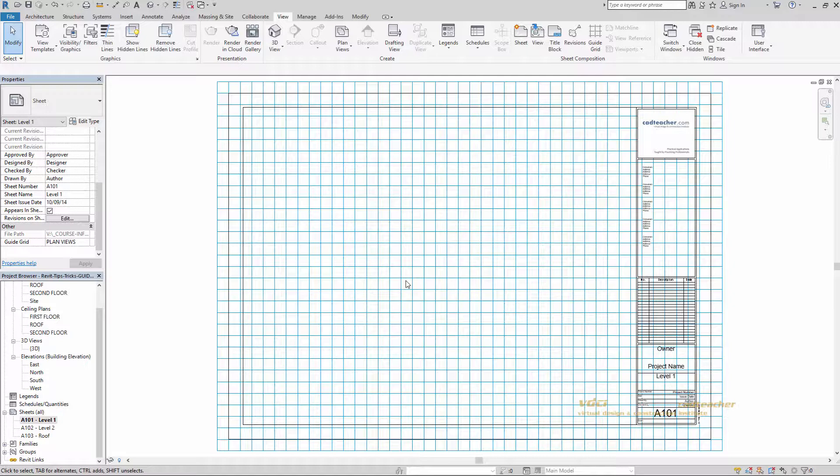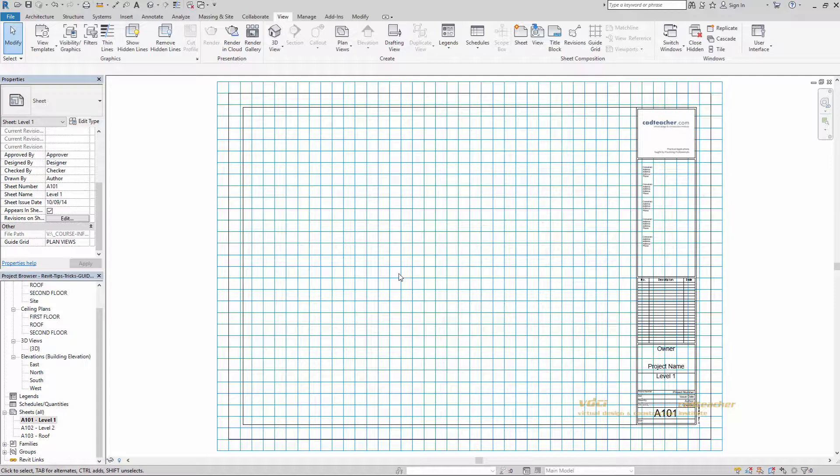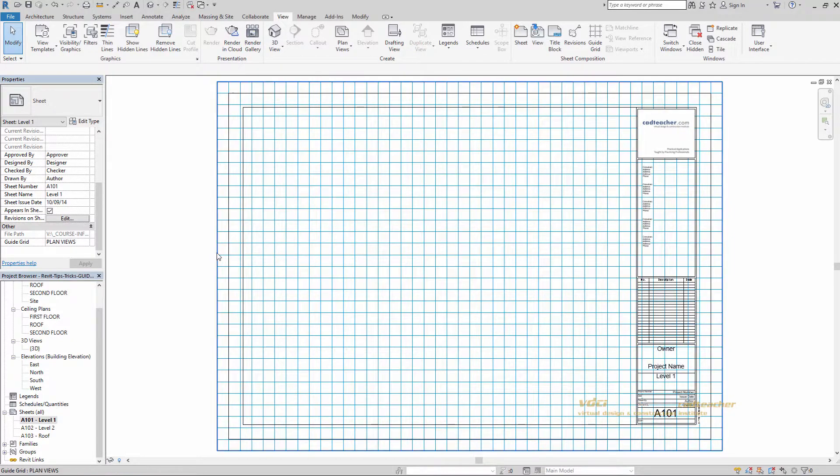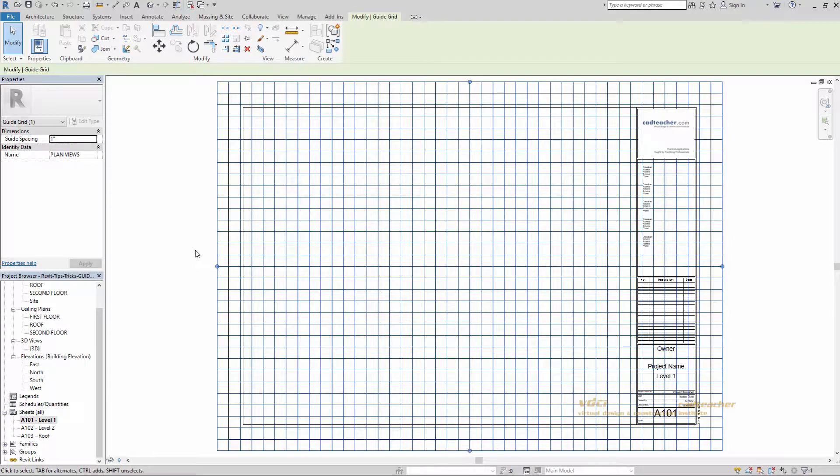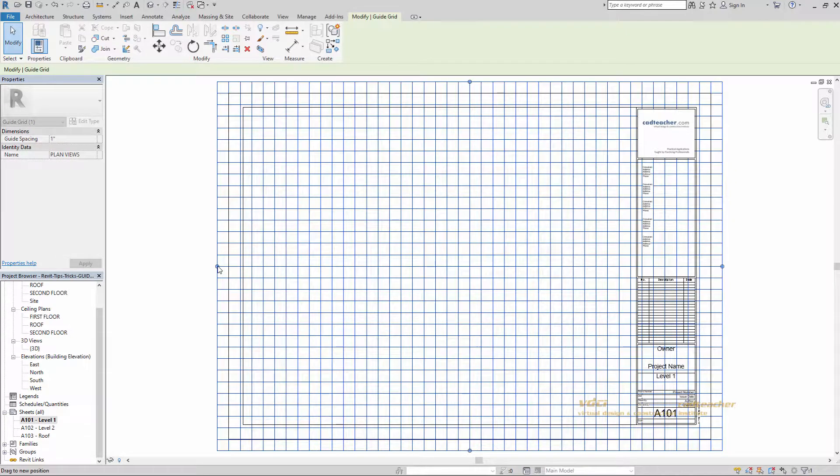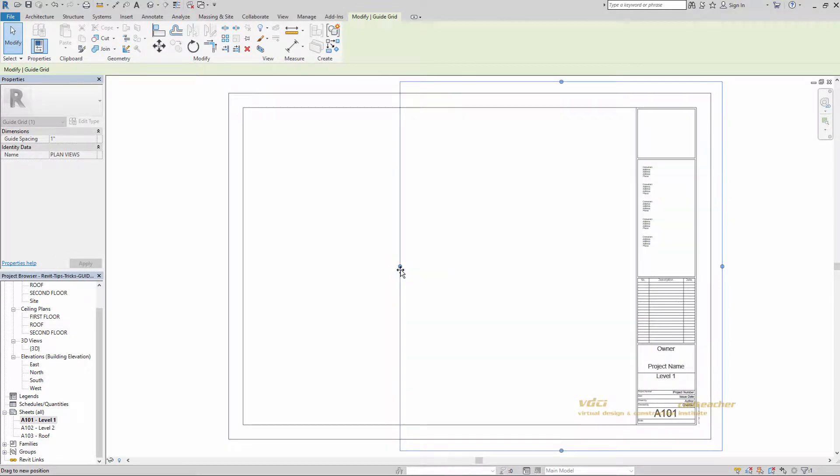Now whenever we create guide grids, it by default covers your entire sheet like this. And I really don't need this much information. So I'm going to resize it by clicking and dragging on the blue grids.